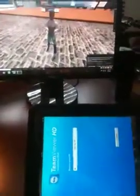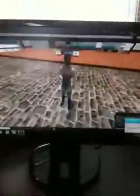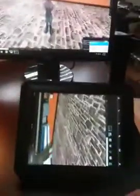Here's a real quick demo of it. TeamViewer's loading up. Make the connection. There's my avatar in Second Life. Connection's established.